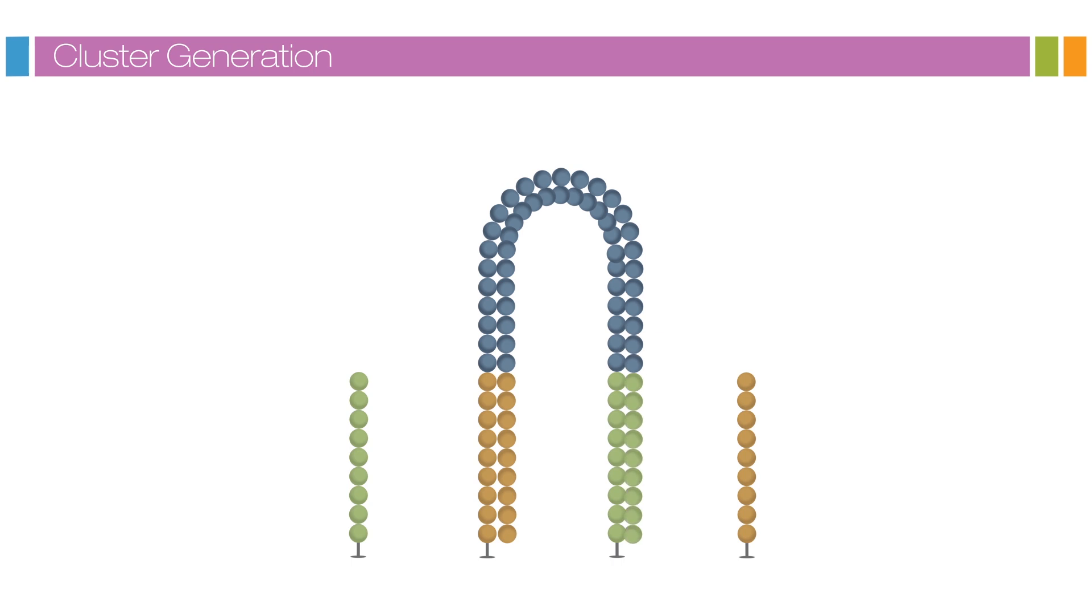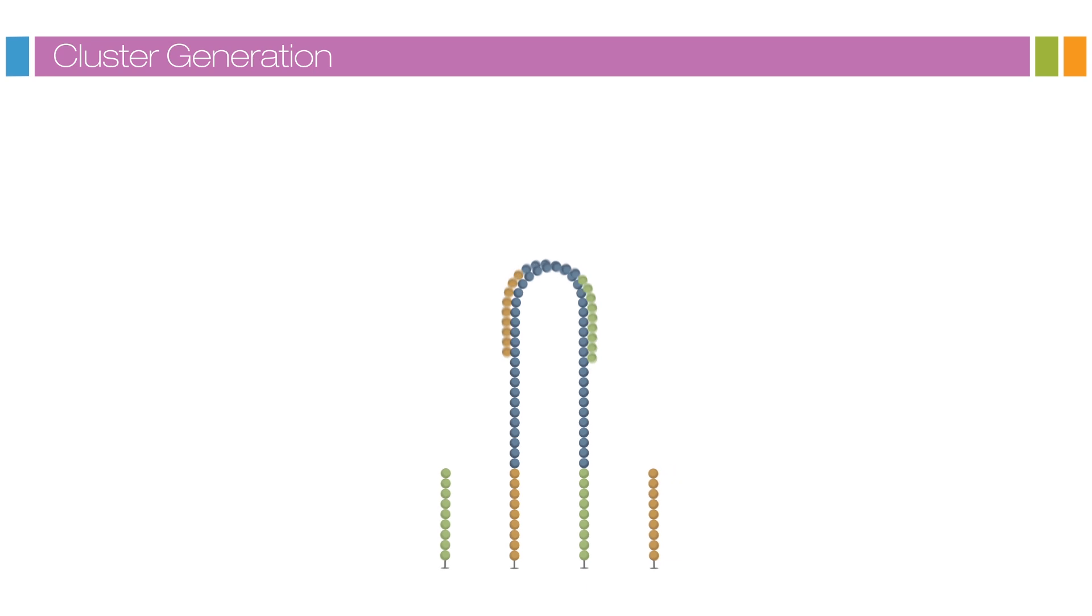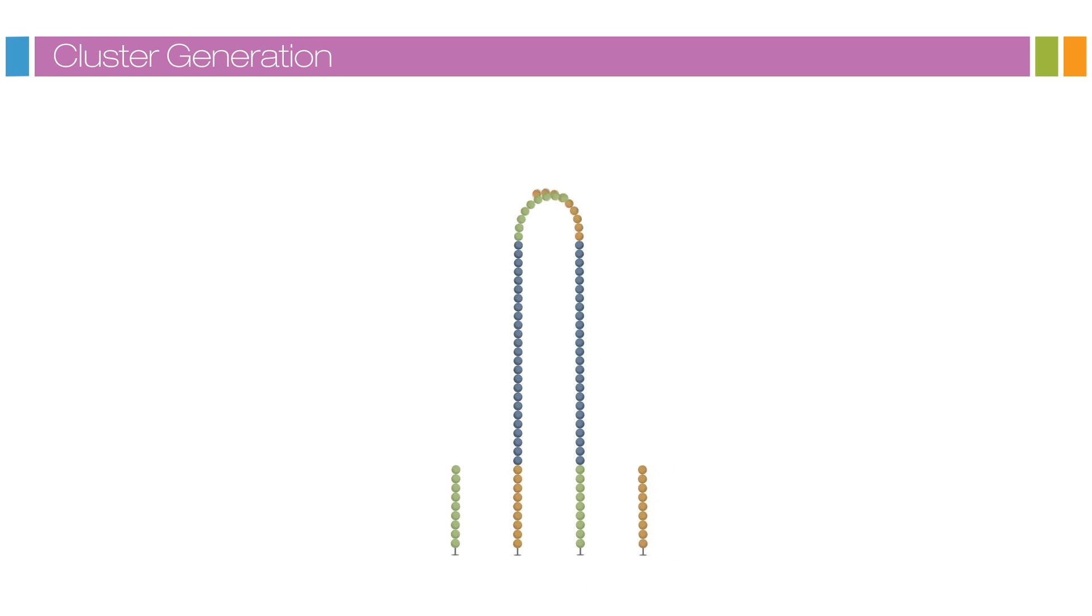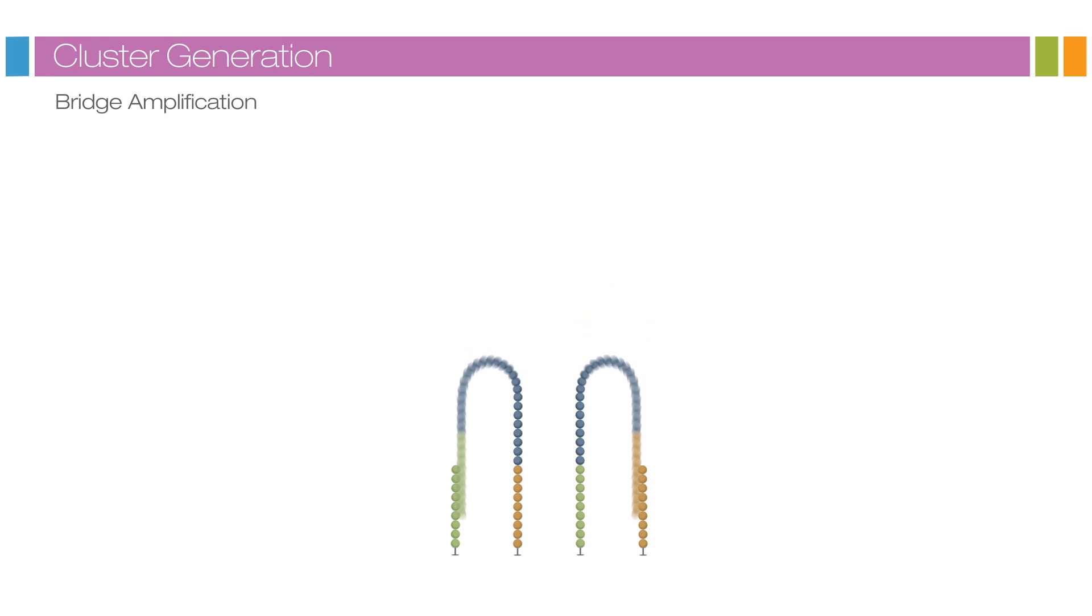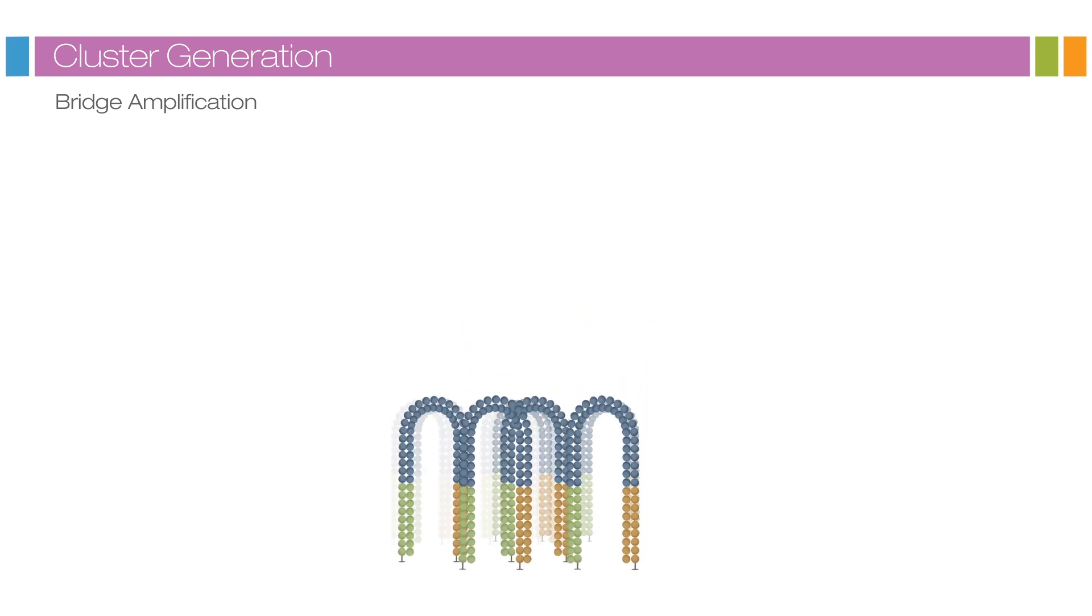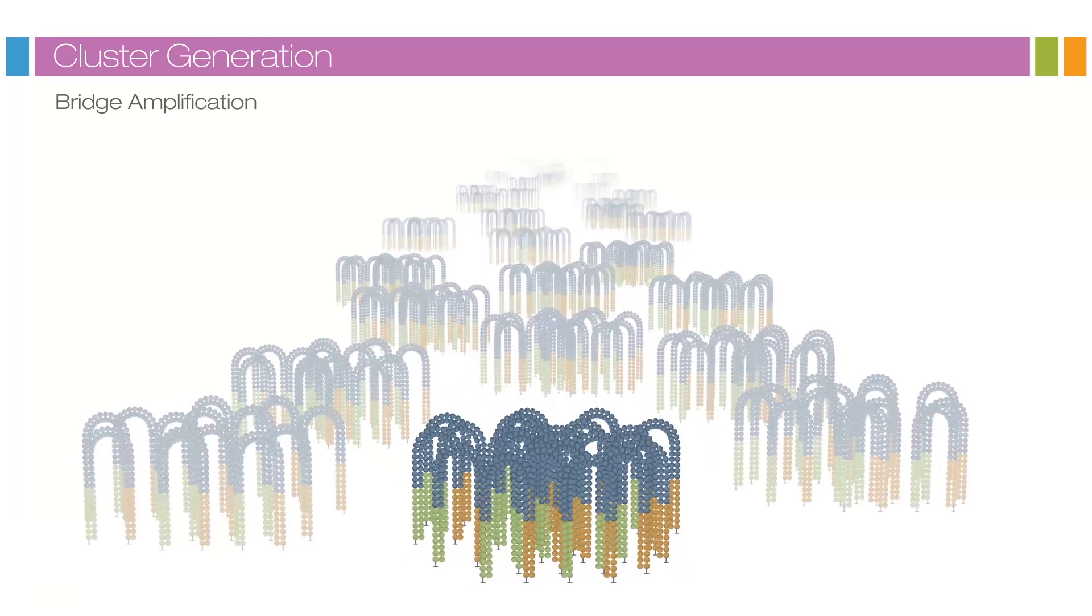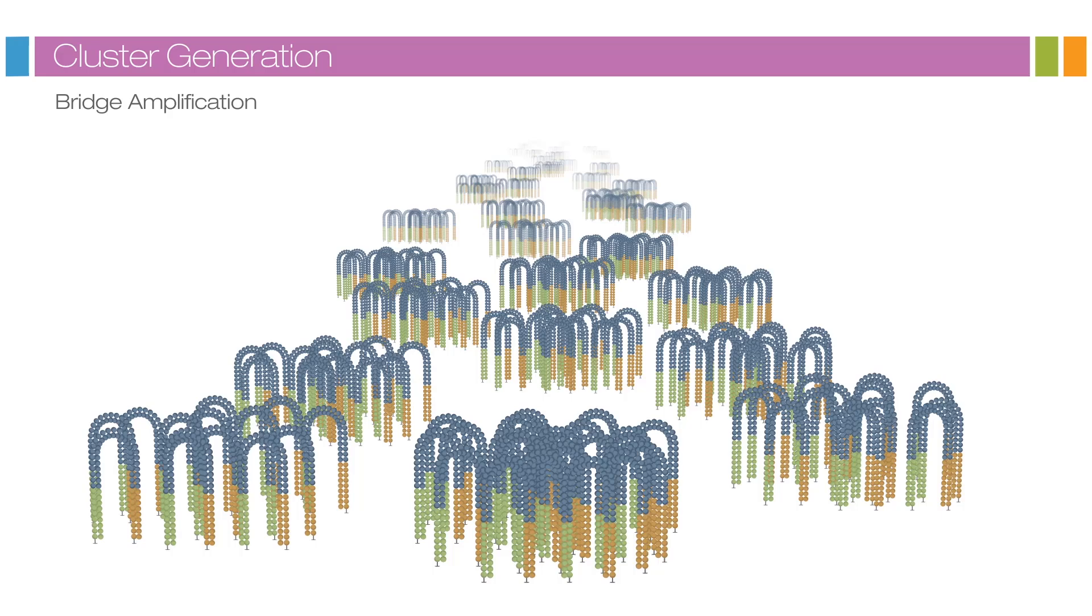This bridge is denatured, resulting in two single-stranded copies of the molecule that are tethered to the flow cell. The process is then repeated over and over and occurs simultaneously for millions of clusters, resulting in clonal amplification of all the fragments.